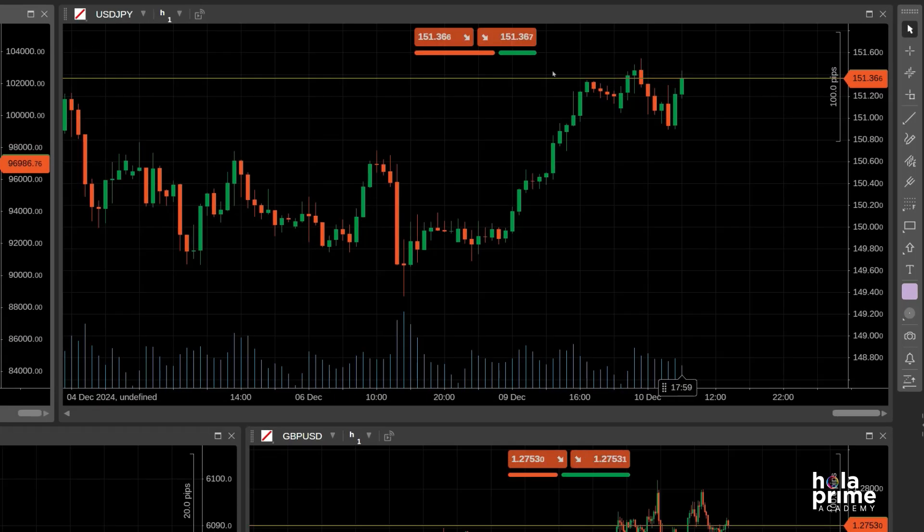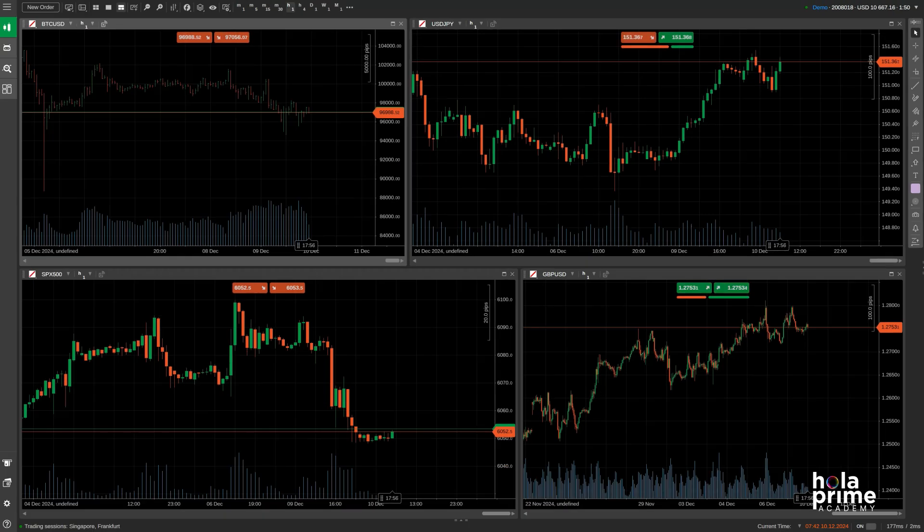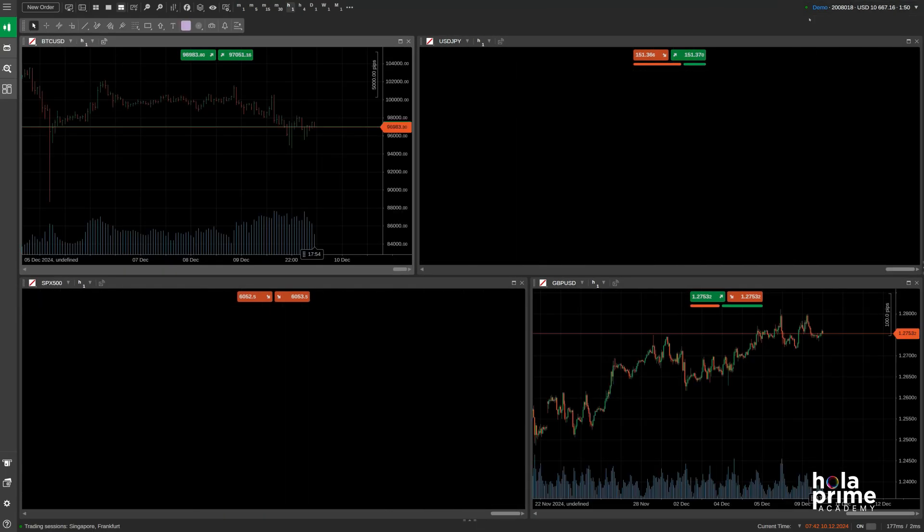Over here on the right, we have another toolbar for drawings and other tools, which you can move around to suit your preferences.